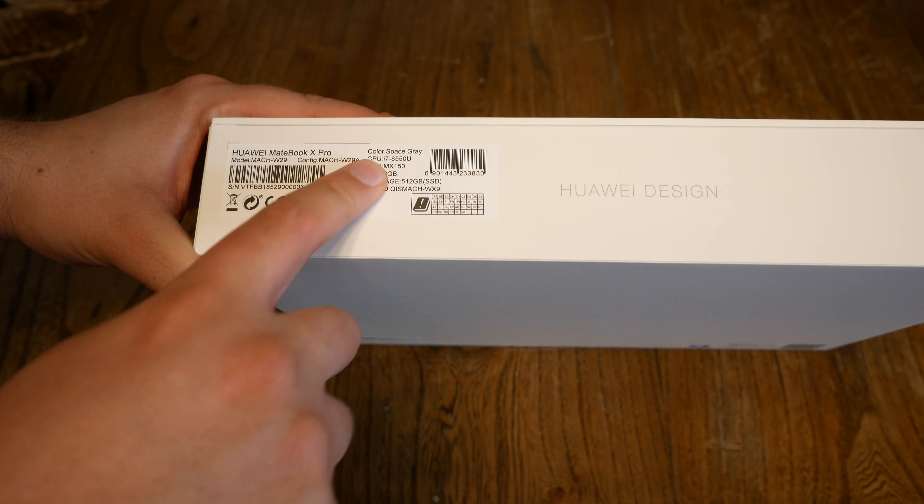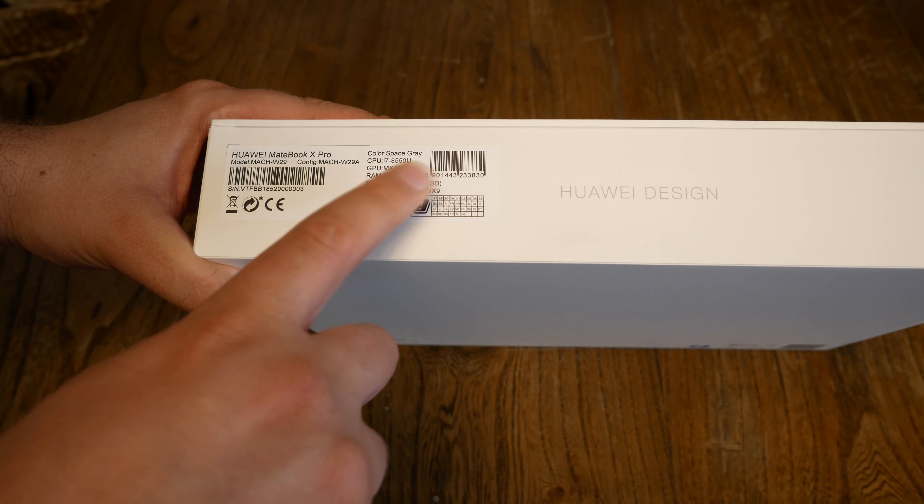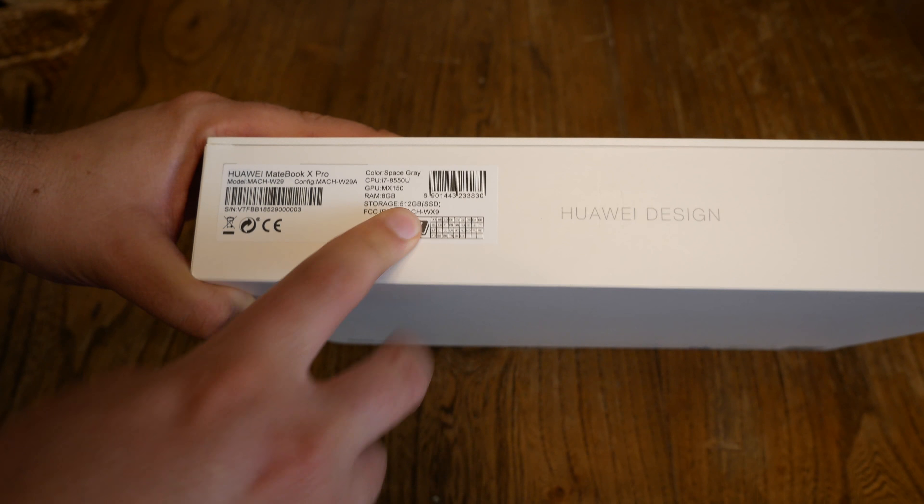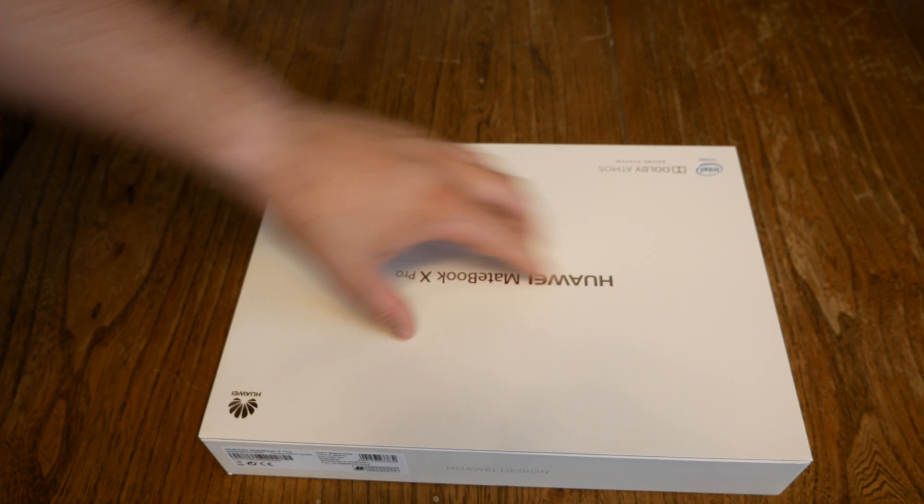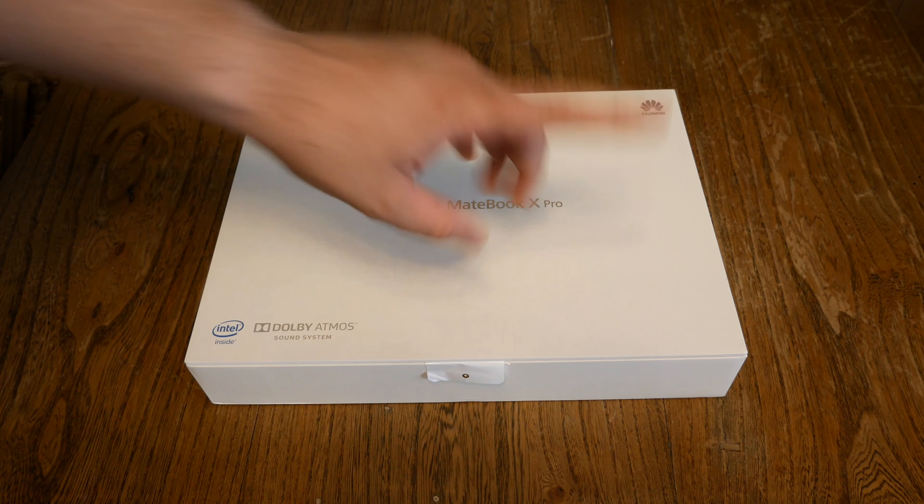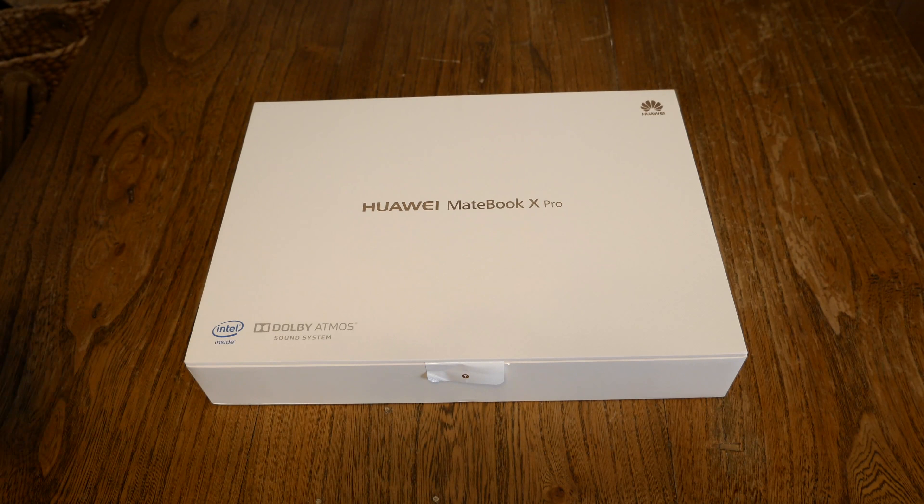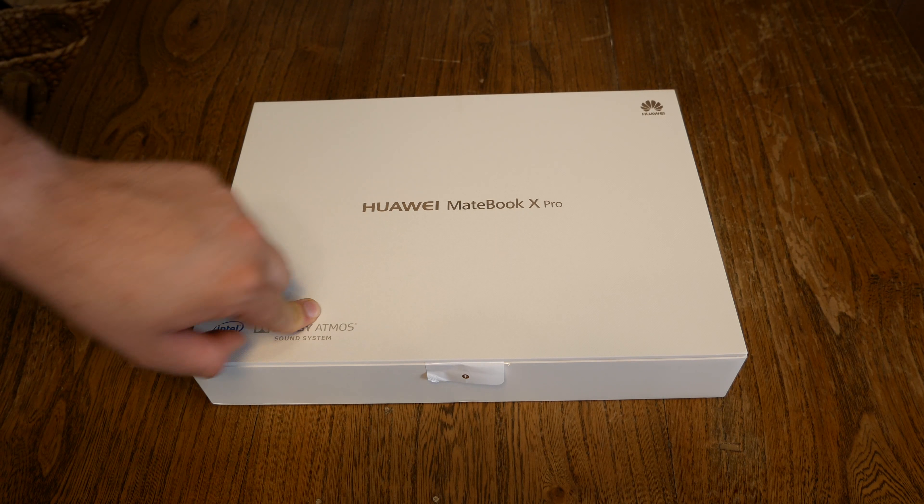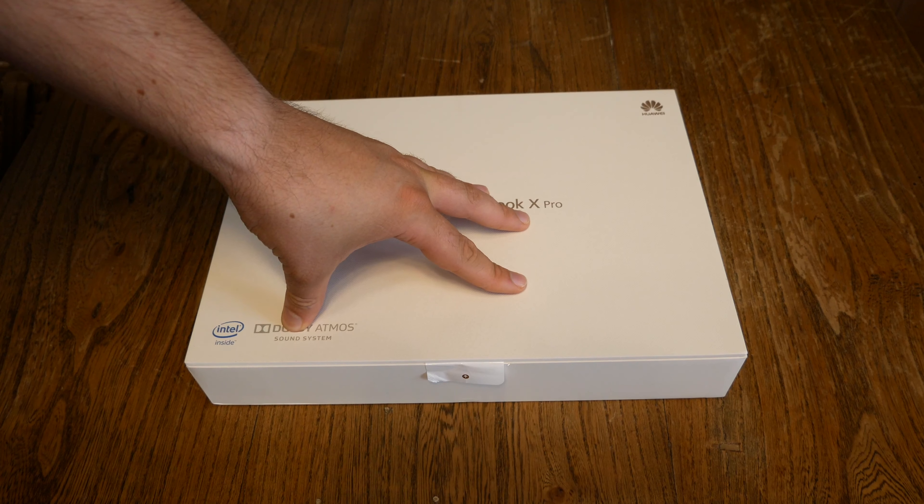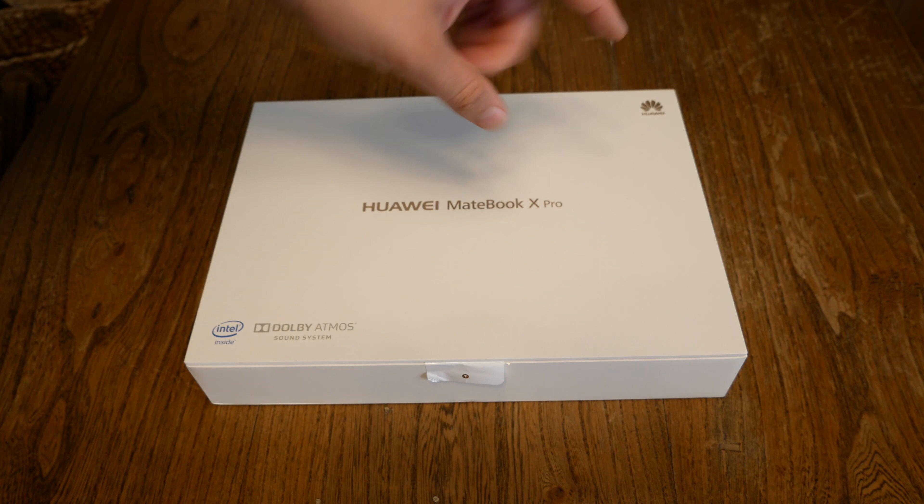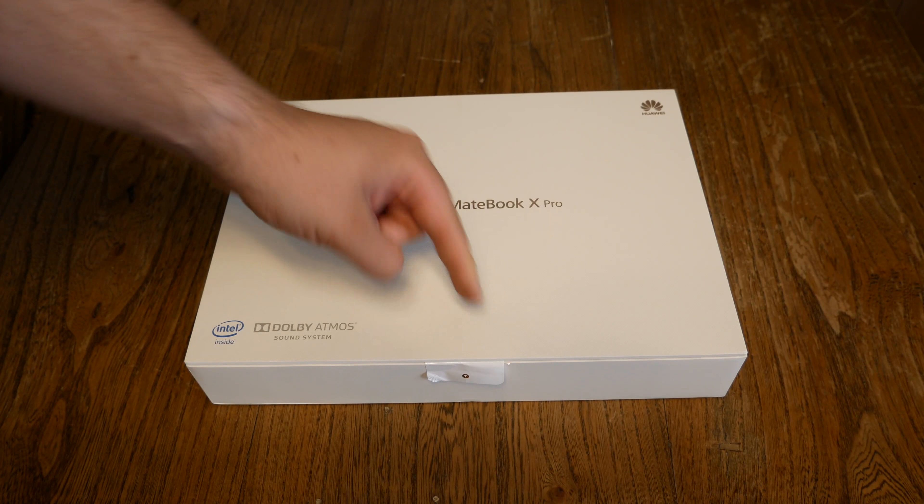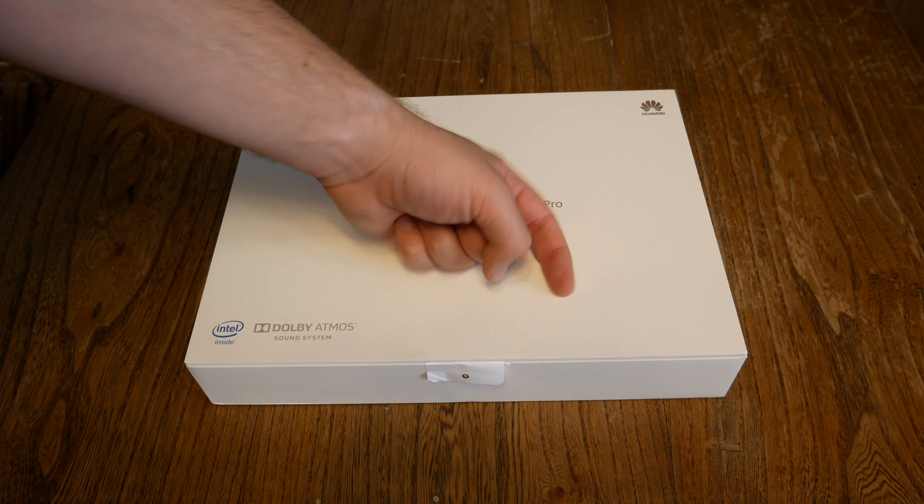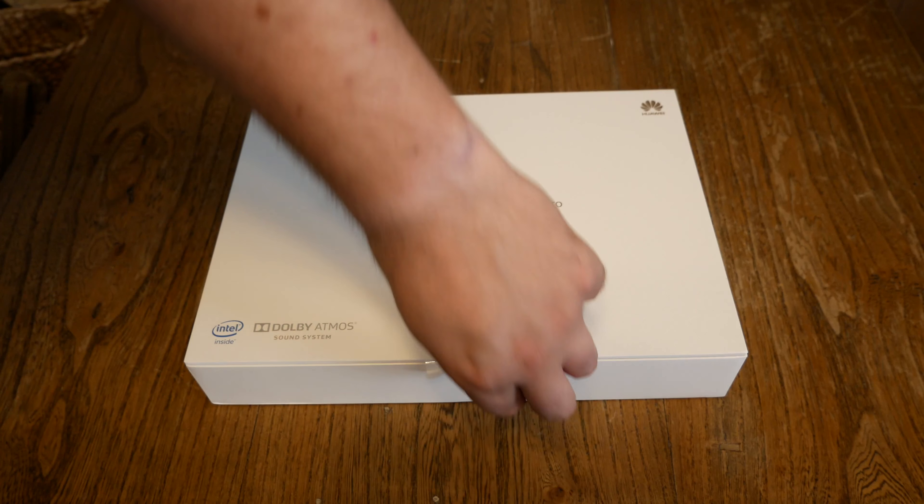CPU is the i7 with 8GB of RAM and 512GB of storage. So this is the middle version of the Matebook X Pro. There's the entry level version with the i5, 8GB of RAM and 256GB of SSD, starting price 1500€. For 200€ more, you get twice the storage, 512GB, and you get the i7. And for another 100€, you get twice the RAM, so 16GB instead of 8GB.